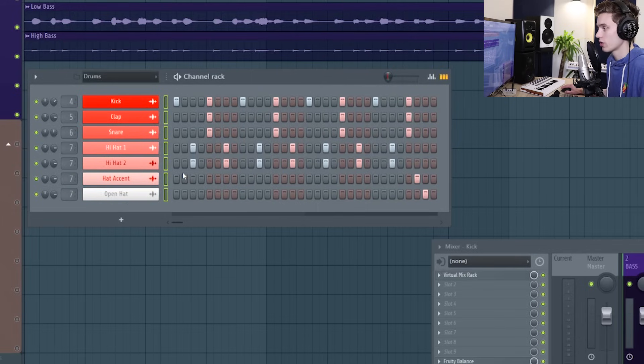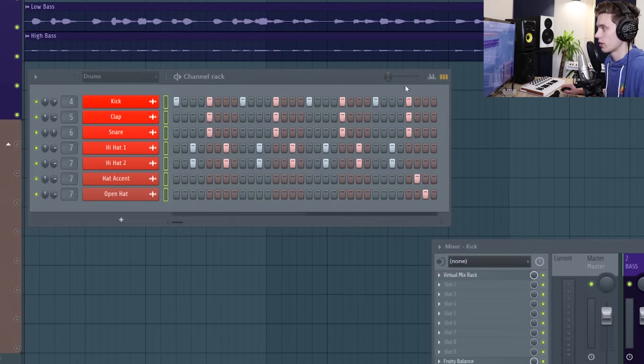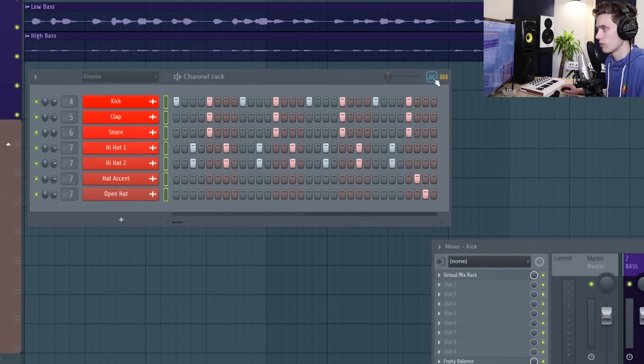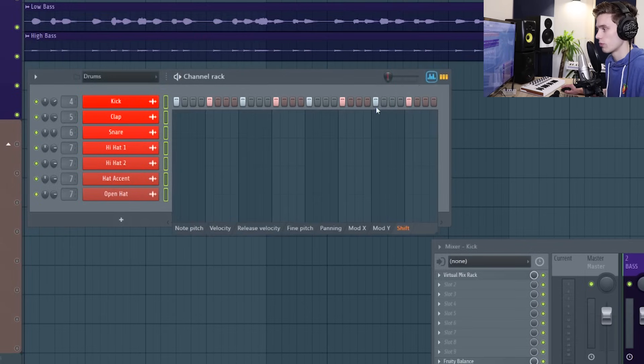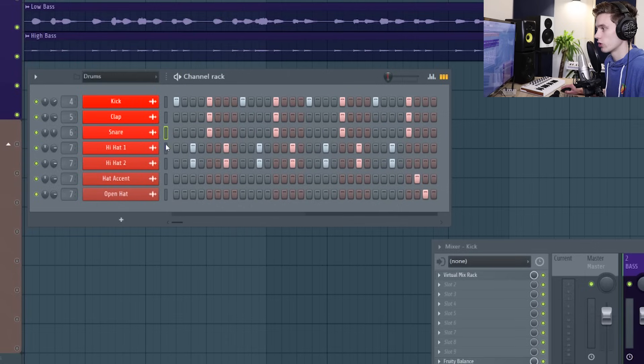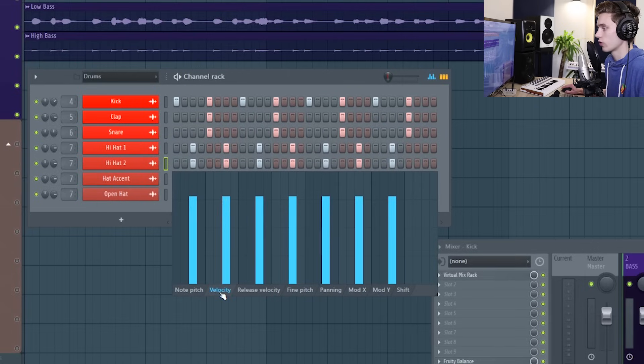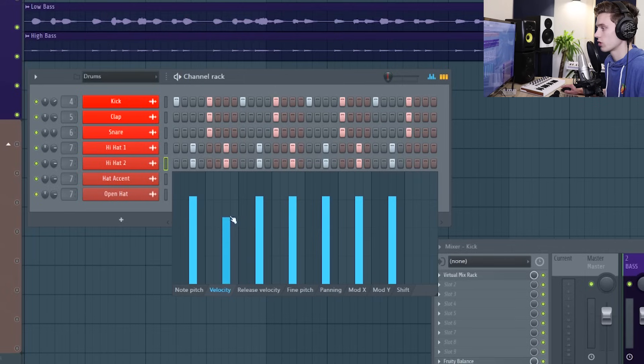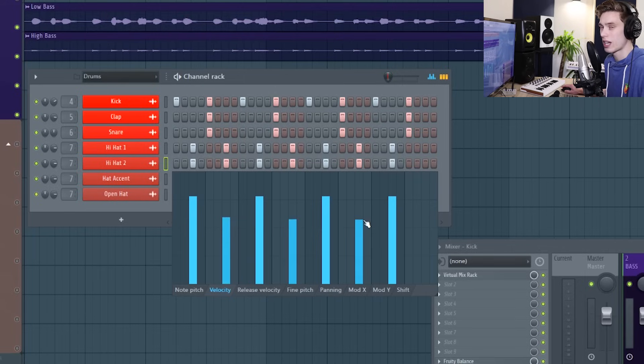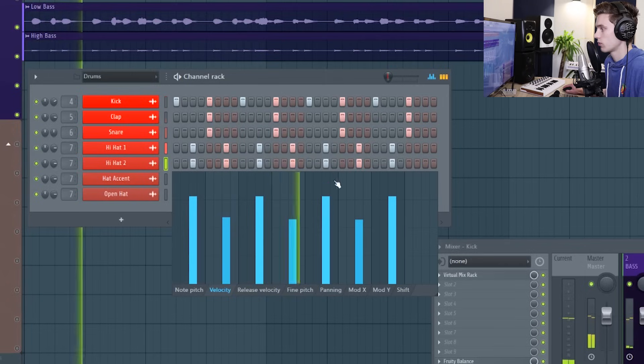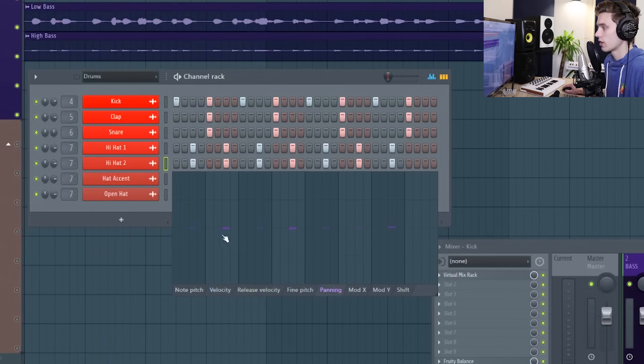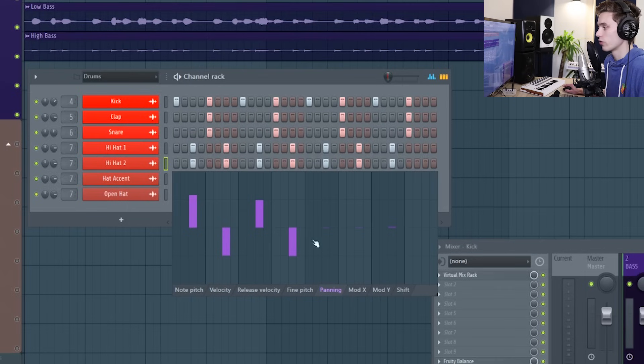Now that we have this basic pattern put in, I'm going to use the graph editor to make it a little bit more unique and a little bit more human. So the first thing I'm going to do is go to the hi-hat and I'm going to select the graph editor on the velocity. I'm just going to take each of the second notes down a little bit in volume. Now I'm going to select the panning and I'm just going to pan them around the stereo field a little bit.